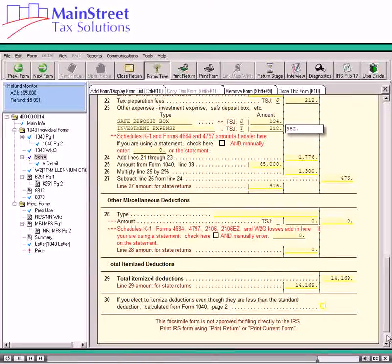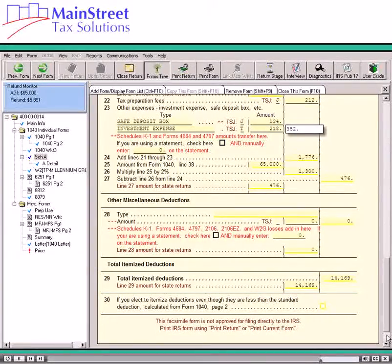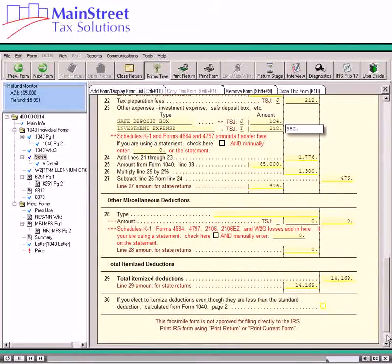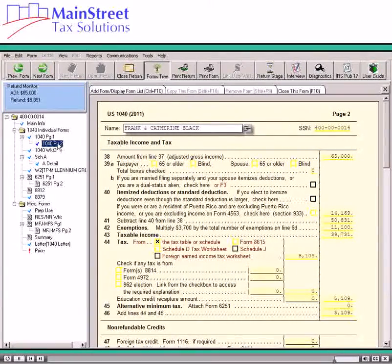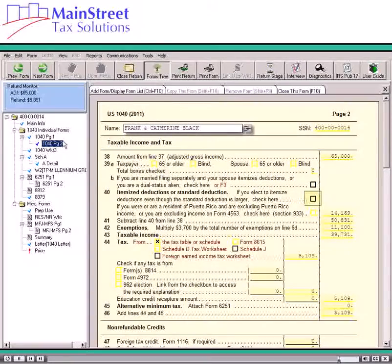The software calculates the total itemized deductions on Line 29 by adding Lines 4, 9, 15, 18, 19, 27, and 28. Notice that the total itemized deductions have calculated on Line 29. The software automatically figures whether the itemized or standard deduction is larger. This amount is carried to Form 1040, Line 40. If the taxpayer chooses to use itemized deductions even if the standard deduction is larger, select the checkbox on Form 1040, Line 40 that says: If you elect to itemize deductions even though the standard deduction is larger, check here.